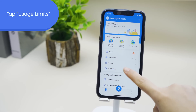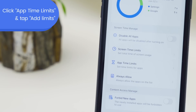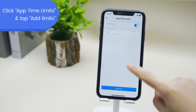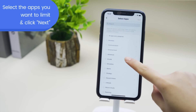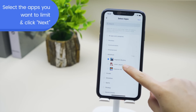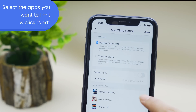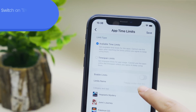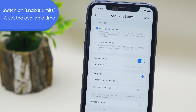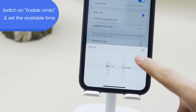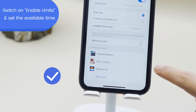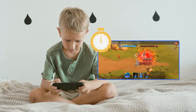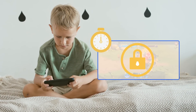Tap Usage Limits on the dashboard and you will see App Time Limits from the scroll-down menu. Click App Time Limits and then tap Add Limits. Find the app you want to limit from the catalog or search by its name, then click Next in the upper right corner. Tick Available Time Limits or Time Span Limits based on your need, then enable it and set the available time. This helps children schedule app usage time reasonably, preventing them from becoming addicted to electronic devices.